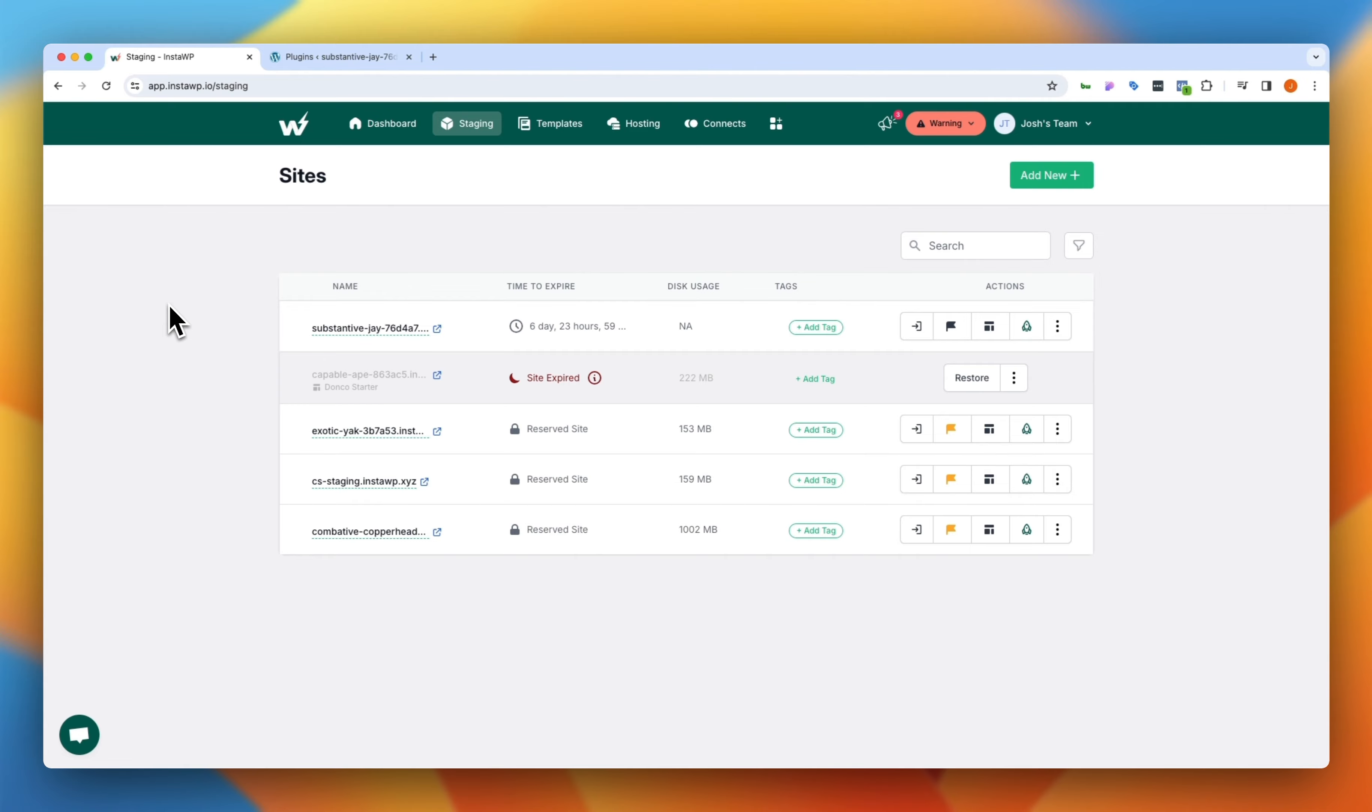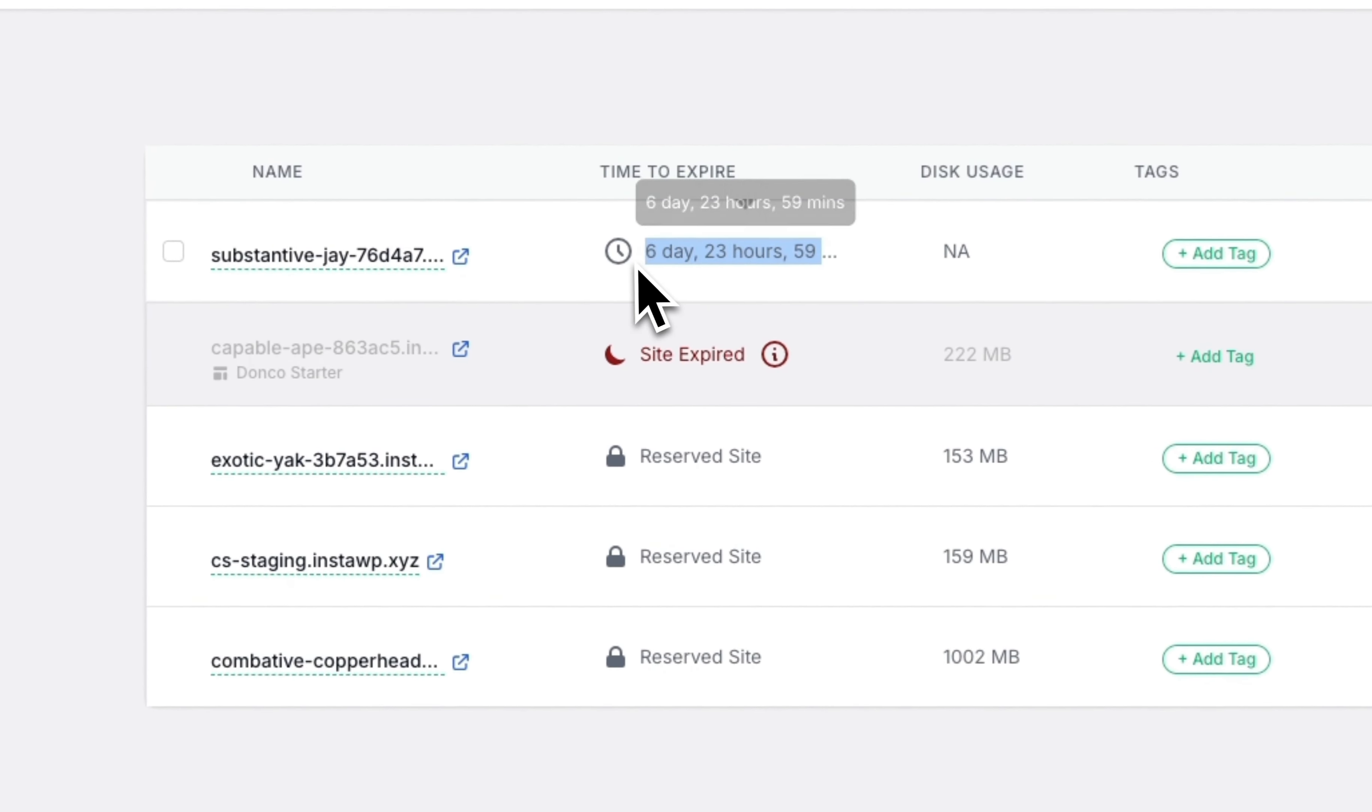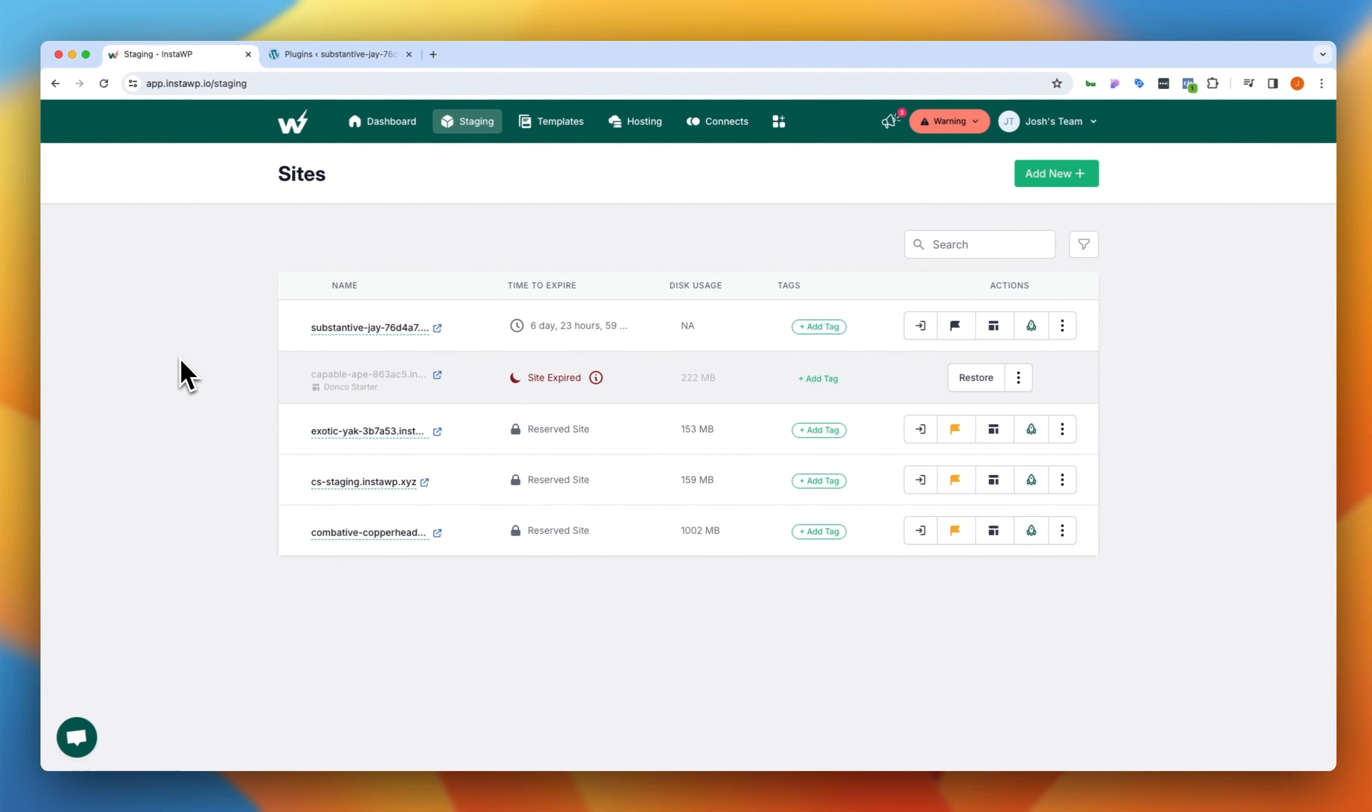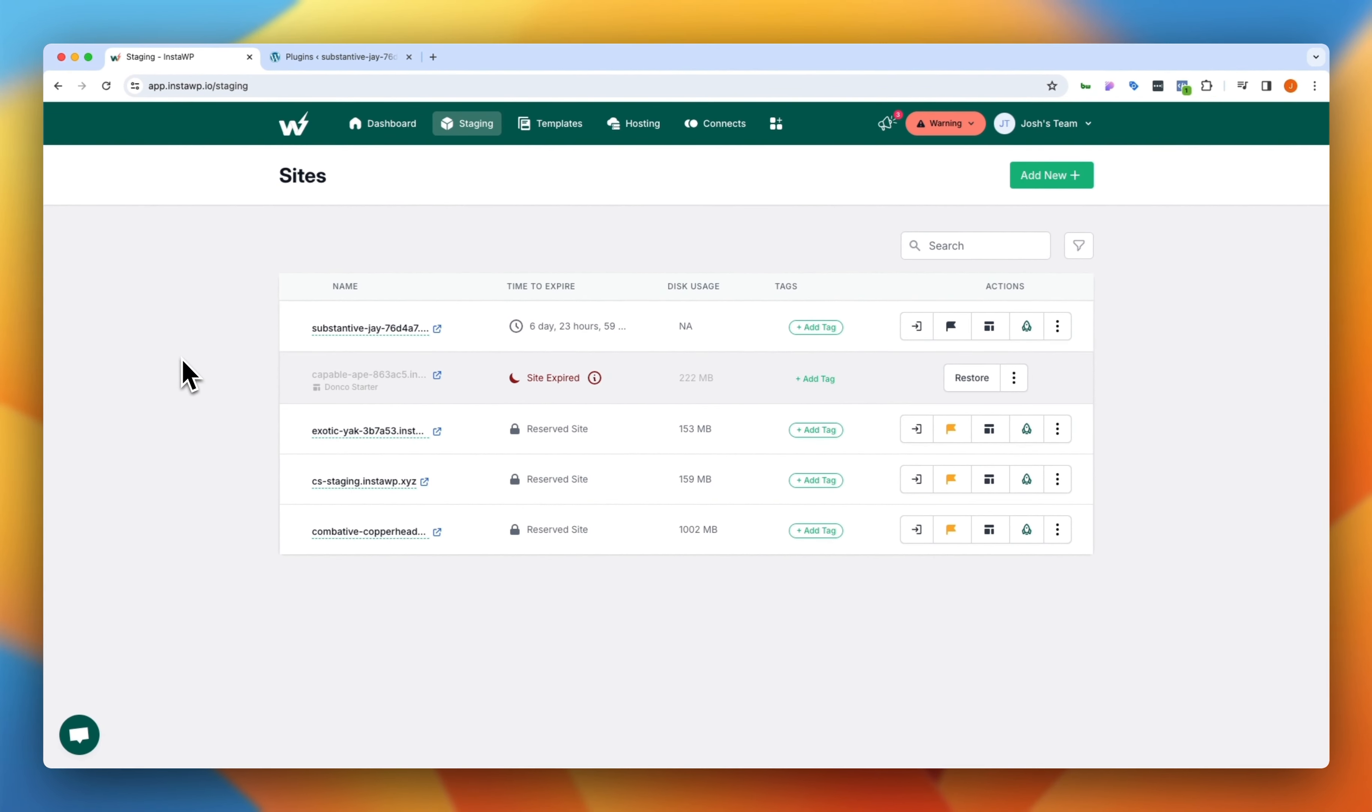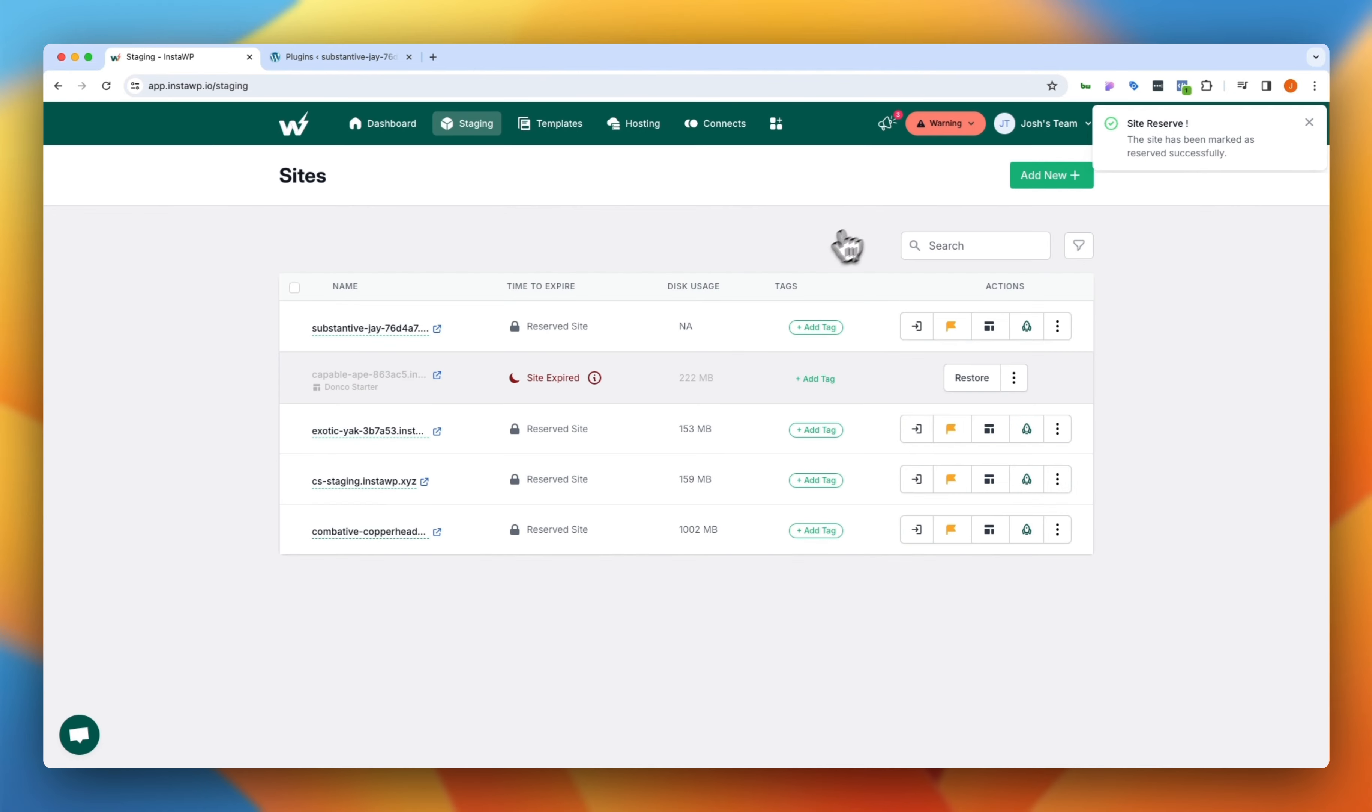But you'll notice each of these sites is set to expire in about seven days. So if this was a site that was going to take a little bit more time than seven days to build out, you simply jump on over to the actions over here and we can reserve this site. I can go ahead and confirm this and it would add it to my reserved sites list. And now we have that site that we just created reserved here and we can begin building and it will not be automatically deleted or removed from our account.